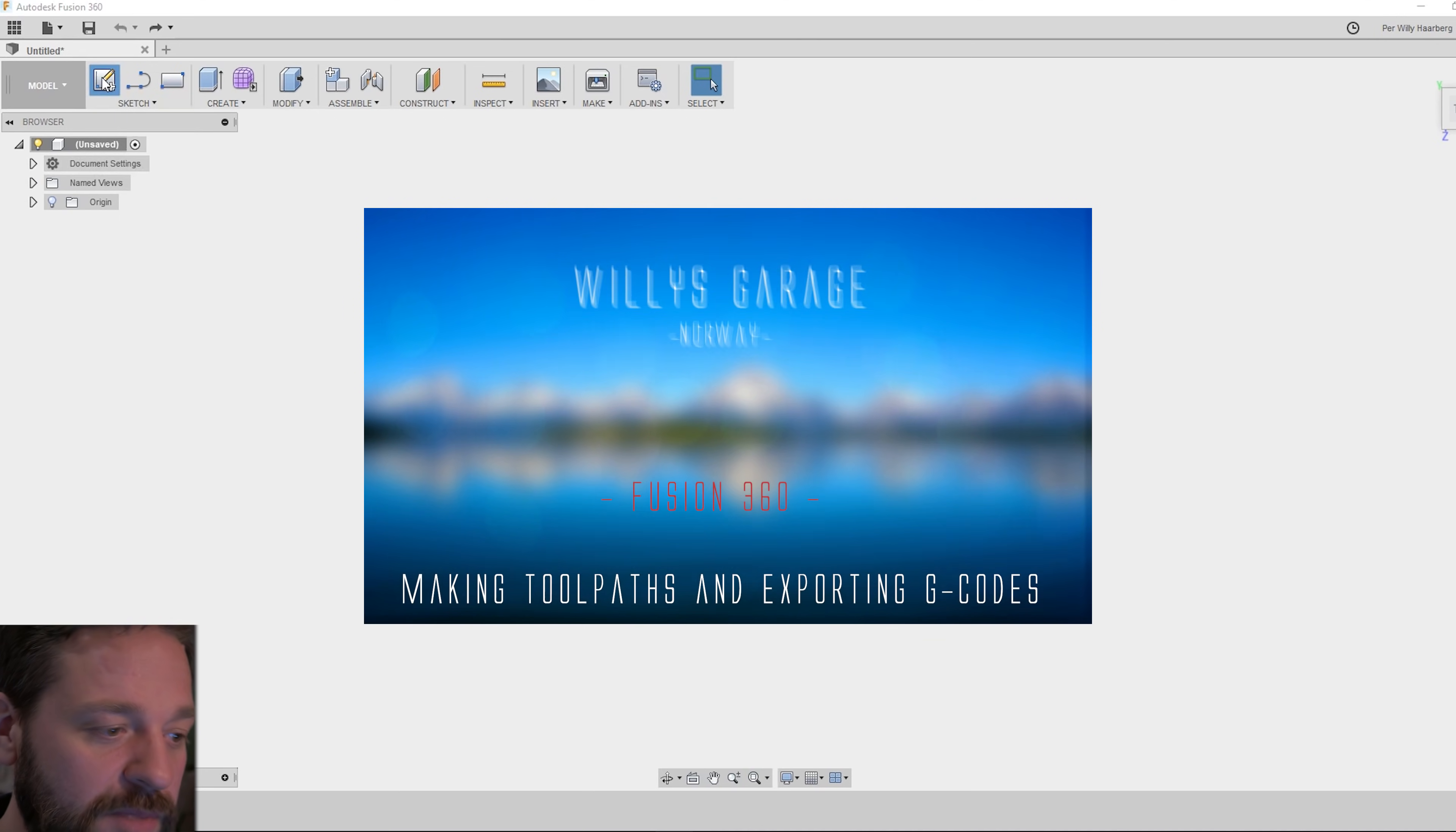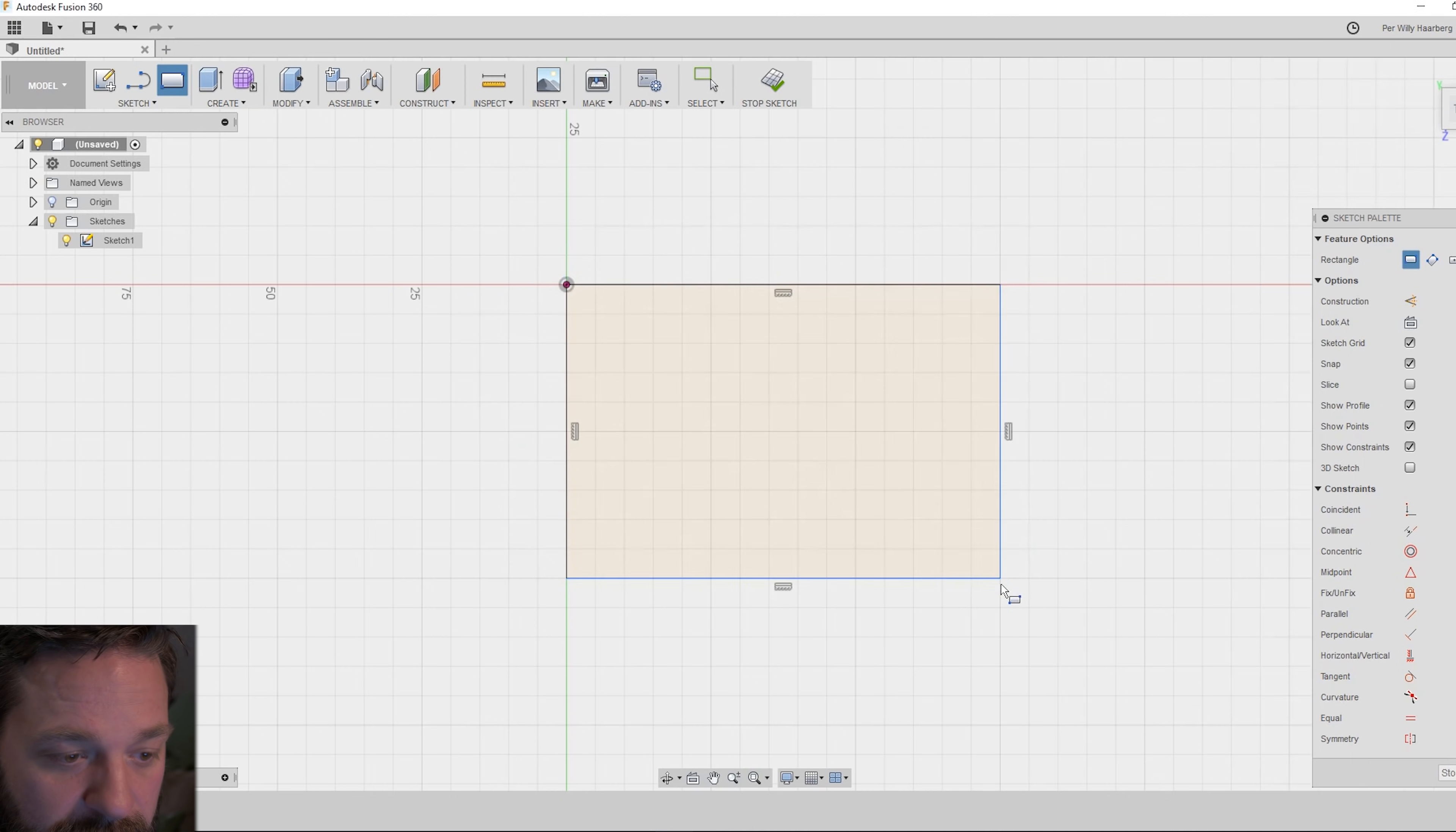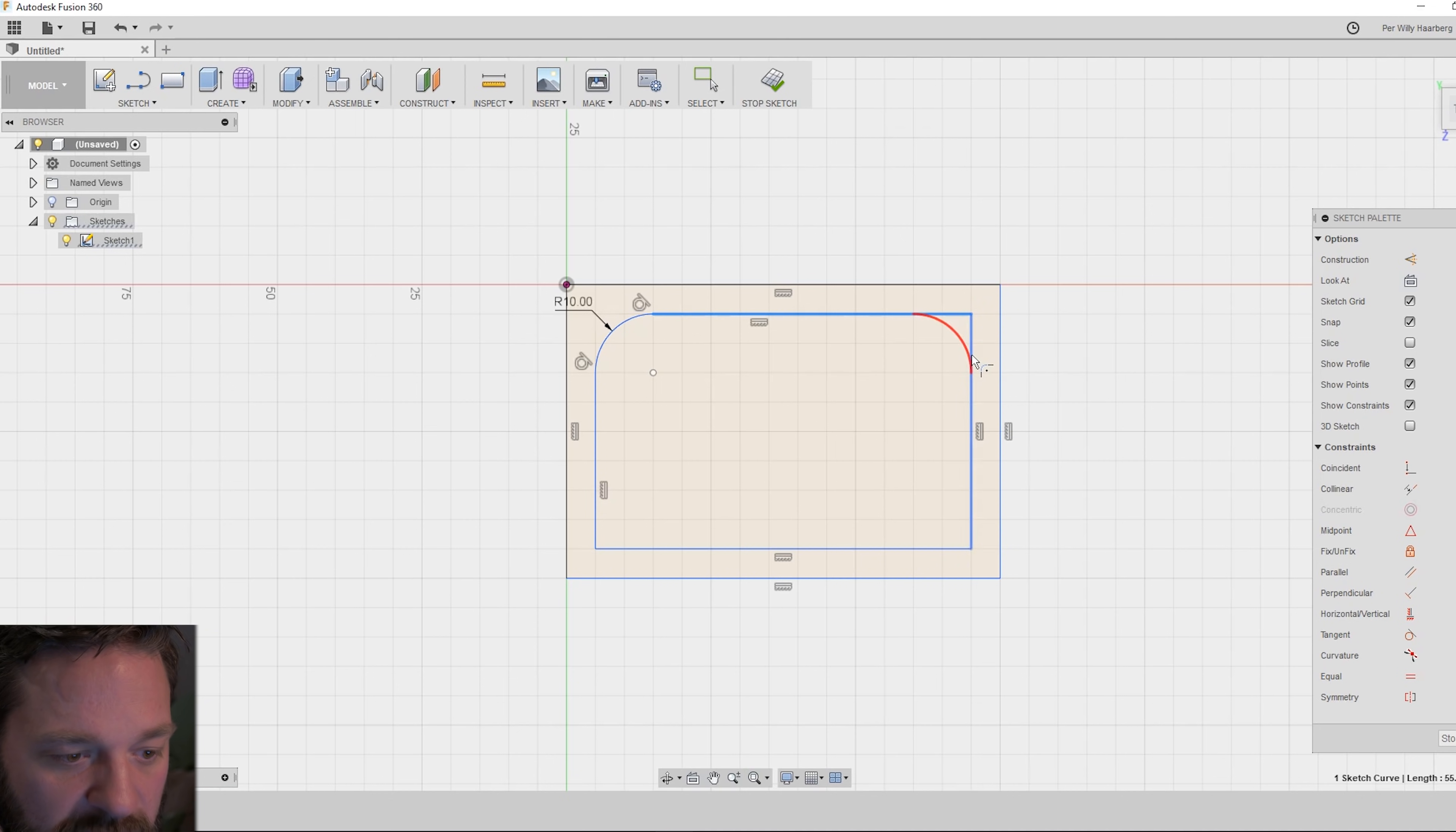First off I start by making a simple model. I want a square like so and I want a square inside the square like so and make some fillets in the corners inside.